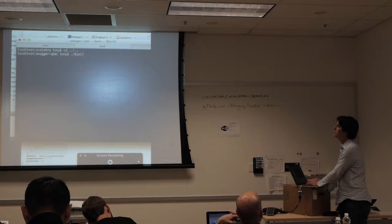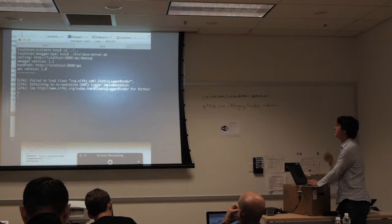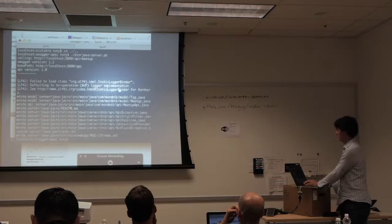Can you only generate the server in Scala? No — here's a Java one, using Java and JAX-RS.